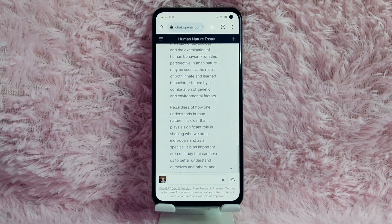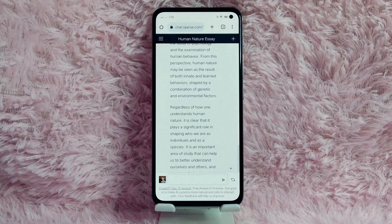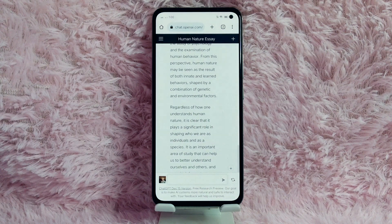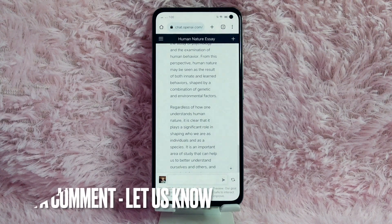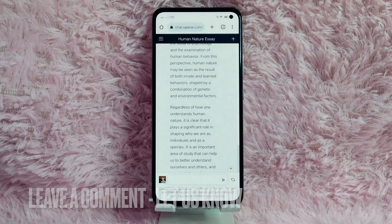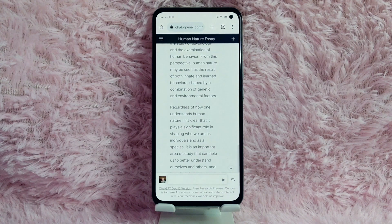There you go! If you wanted to know how to make essays using GPT-AI, that is the easiest way I know how. If you know another way, leave a comment below. Also, be sure to subscribe for more videos.